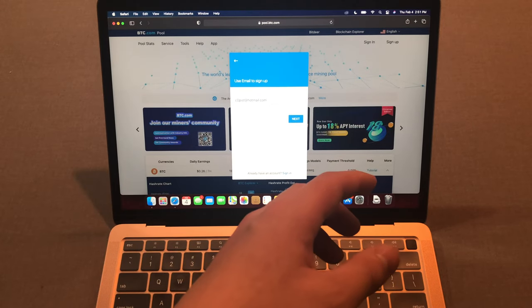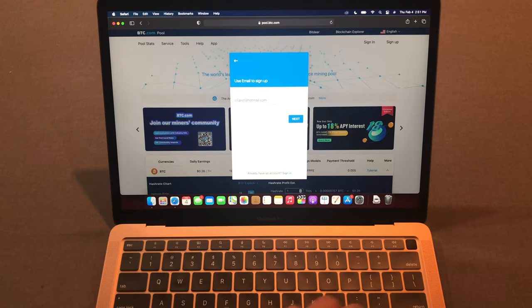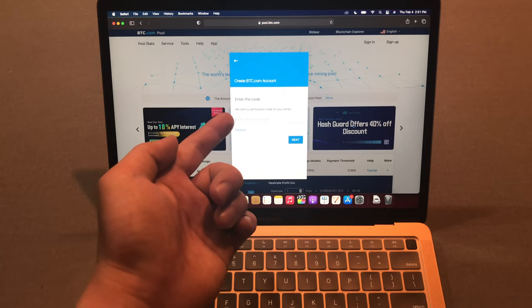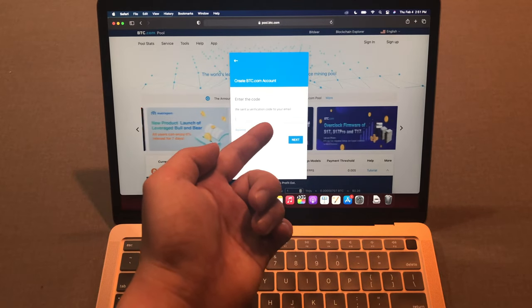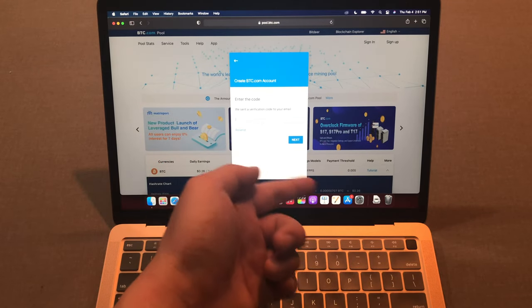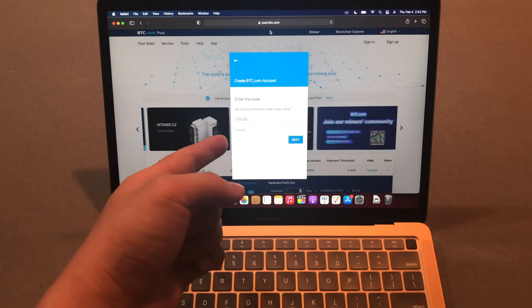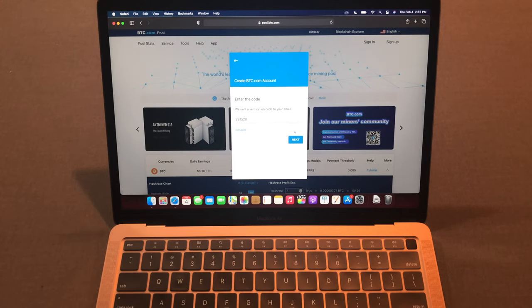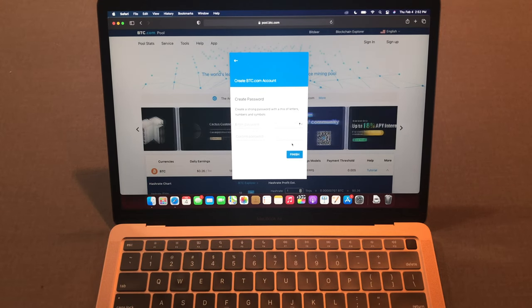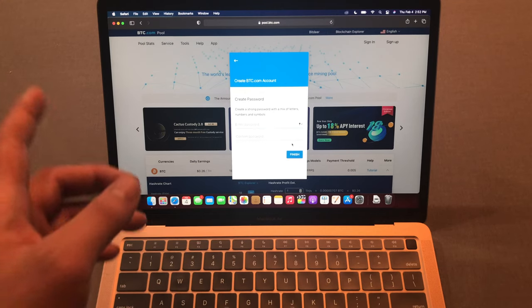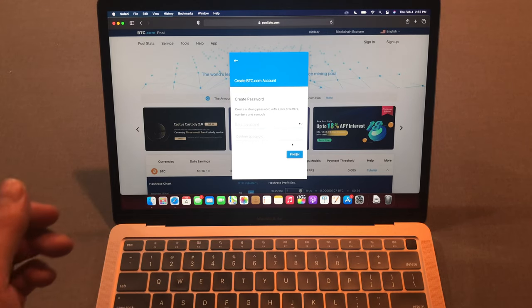It says put a verification code to your email. I just put the verification code and I press next. I need to put a password but you need to combine with numbers and symbols.